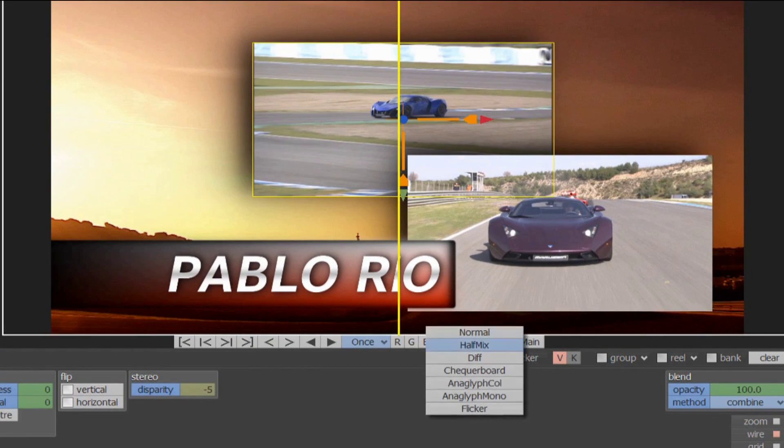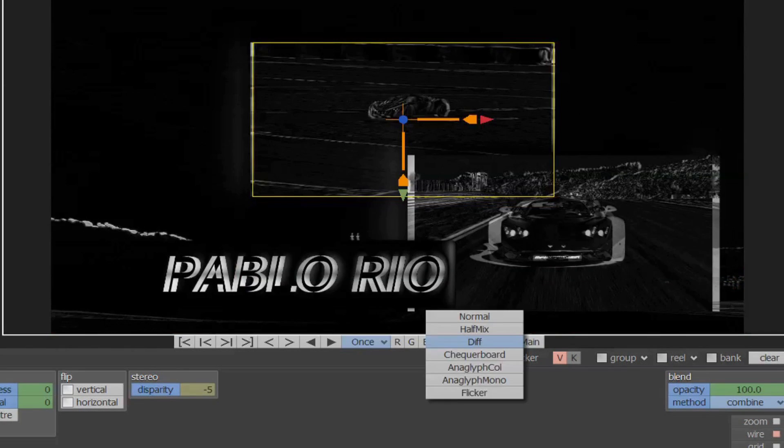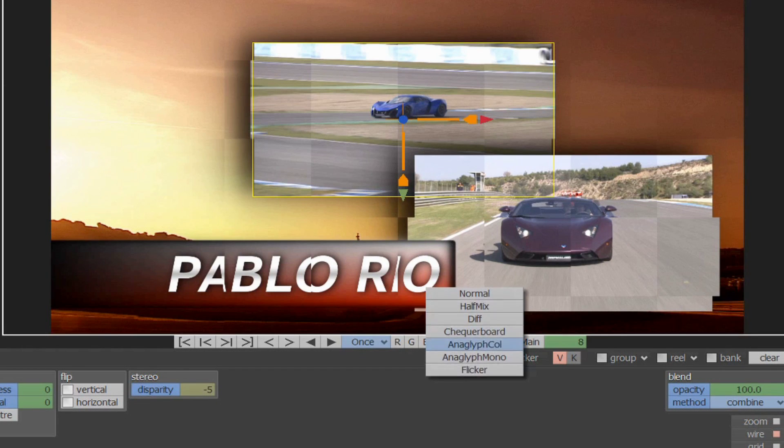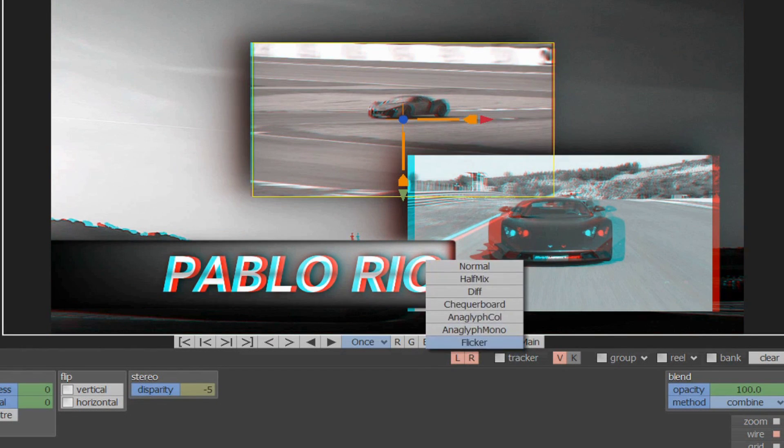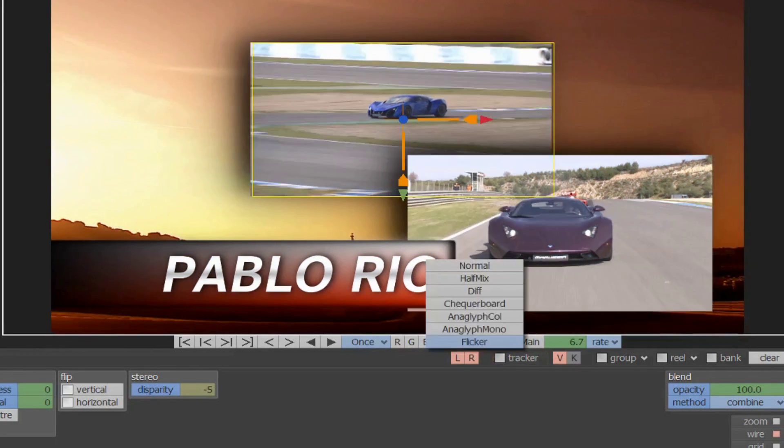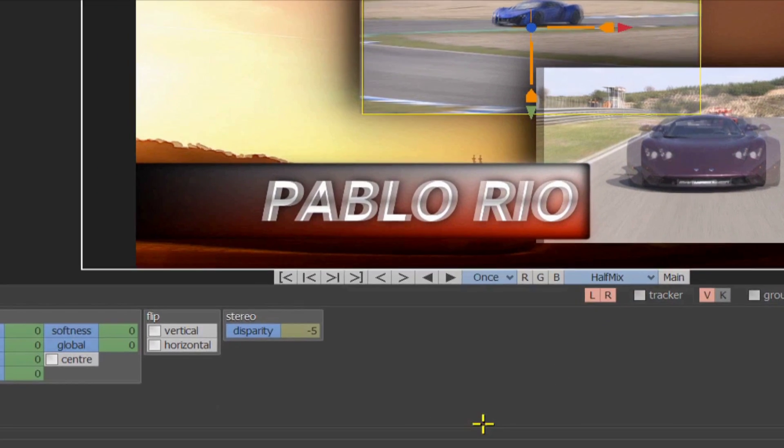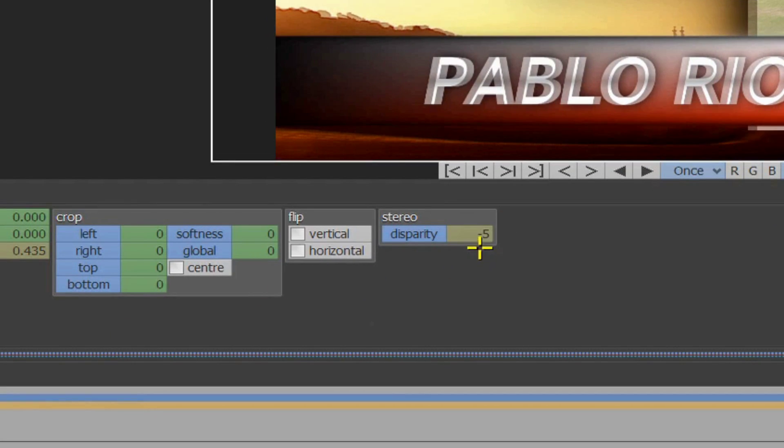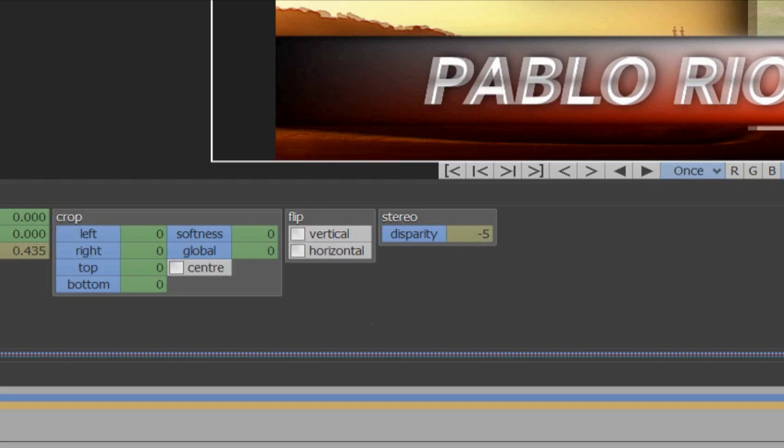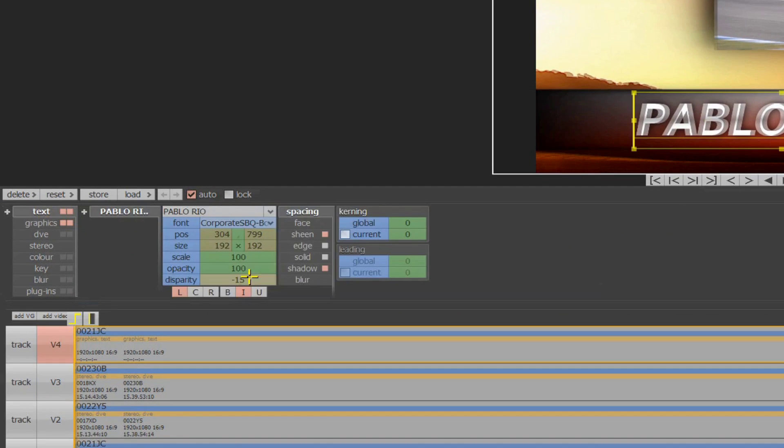Different stereo viewing modes allow the user to easily identify different issues that may be occurring within the 3D image. Each stereo video layer will feature a disparity tool within the DV menu, which will allow the layer to be placed in the 3D environment independent of any other layers. Any text or graphics will also feature this disparity tool.